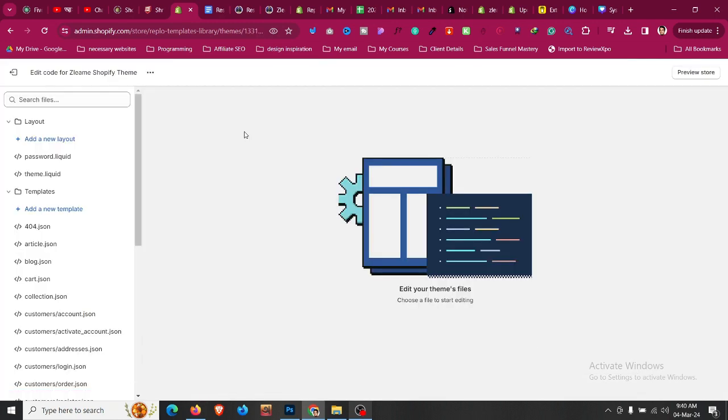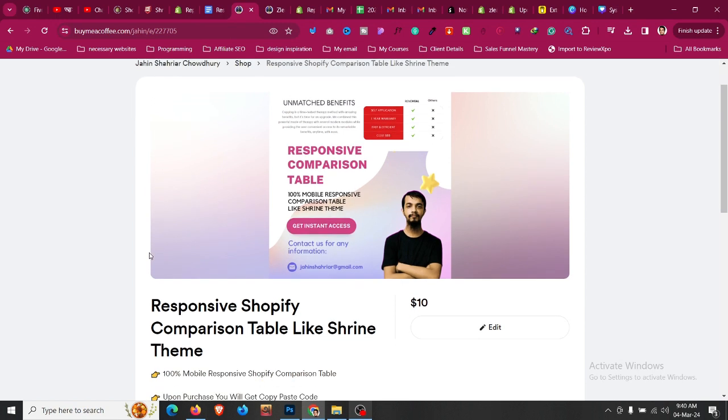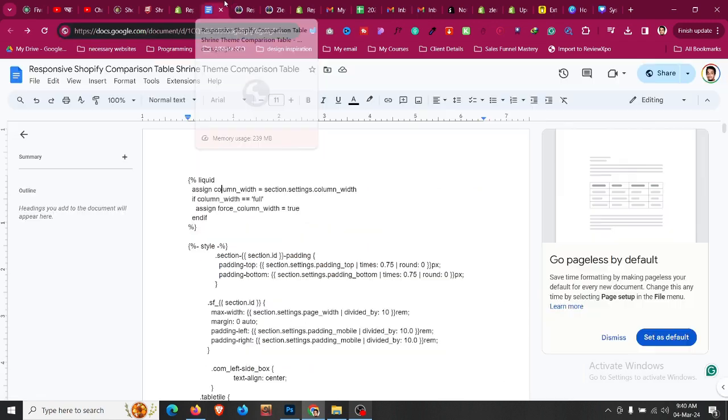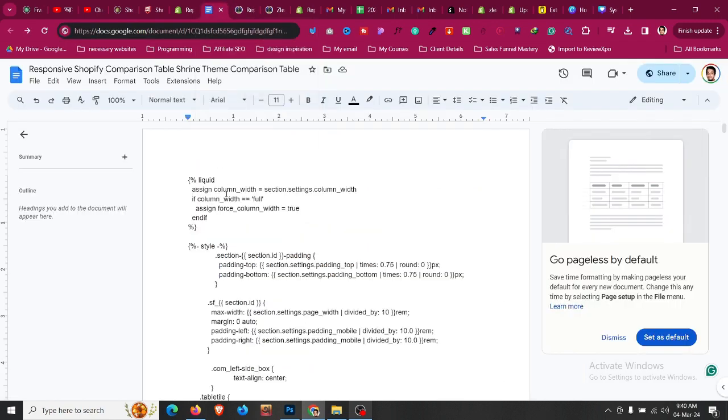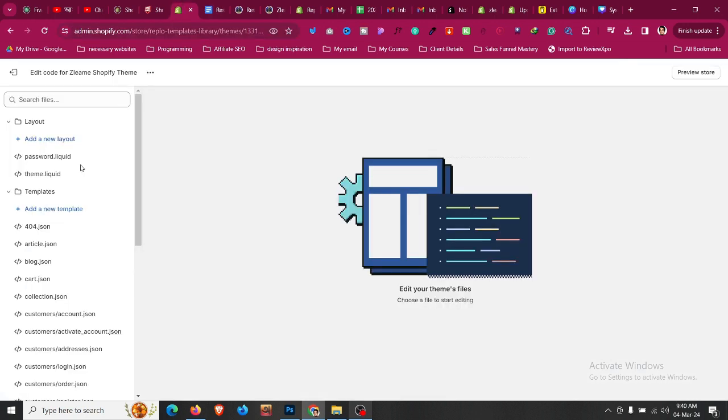Check the first link in the description. You'll find a product where you can claim the code within one click. After that, you'll get access to a document. Copy all the code from that document with Control+A. Now go to edit code and scroll down to sections.